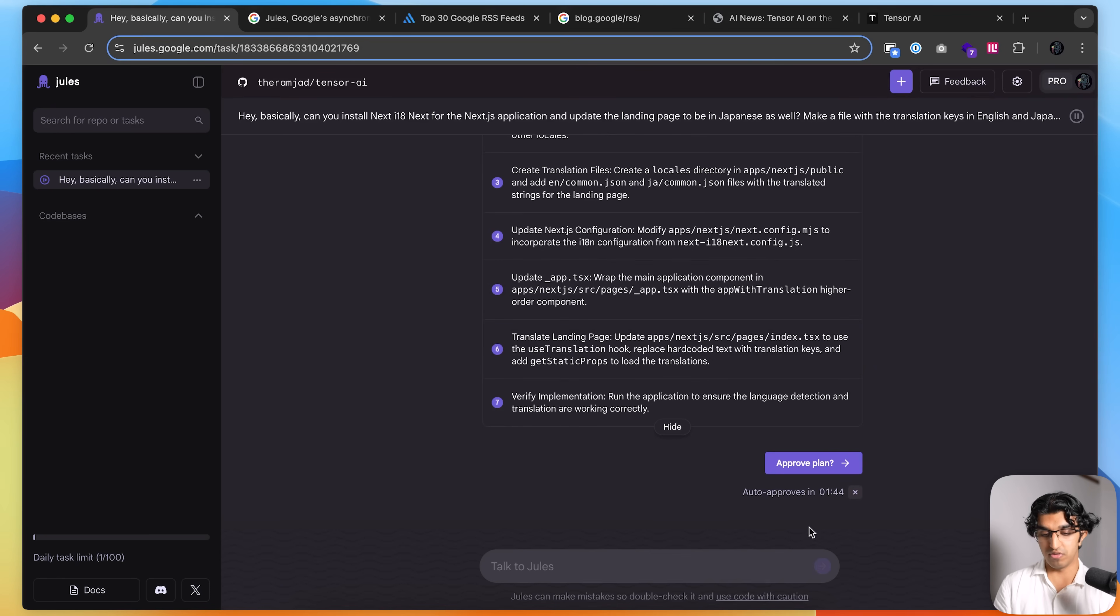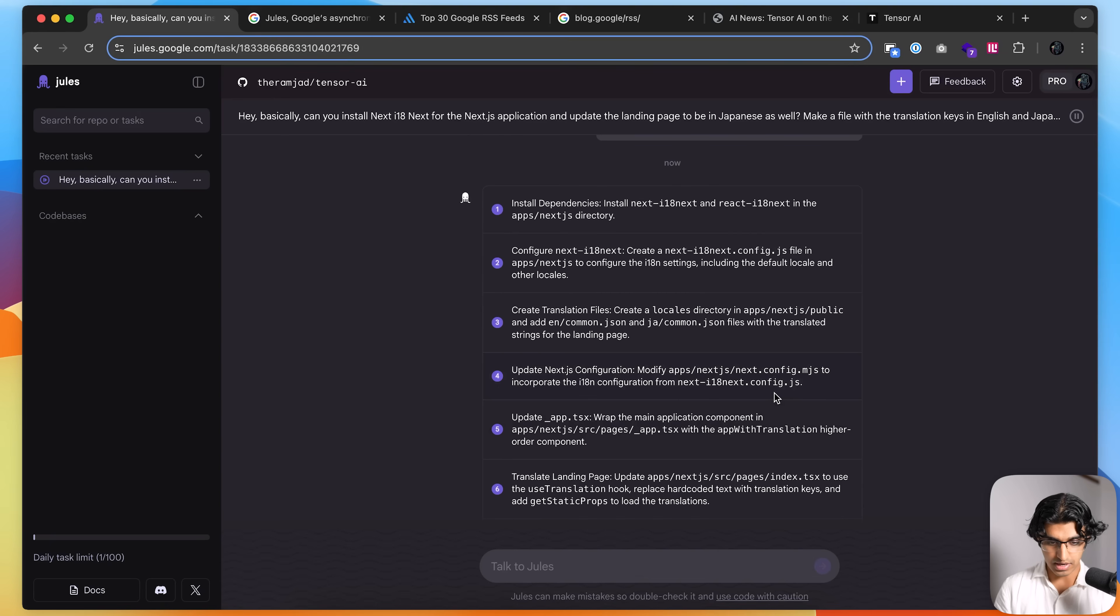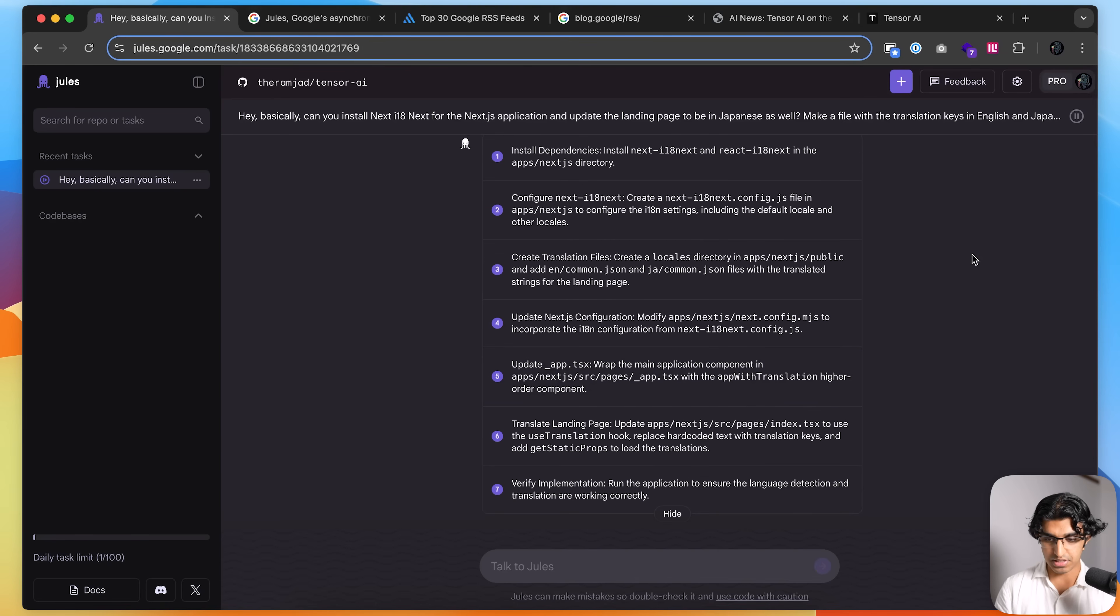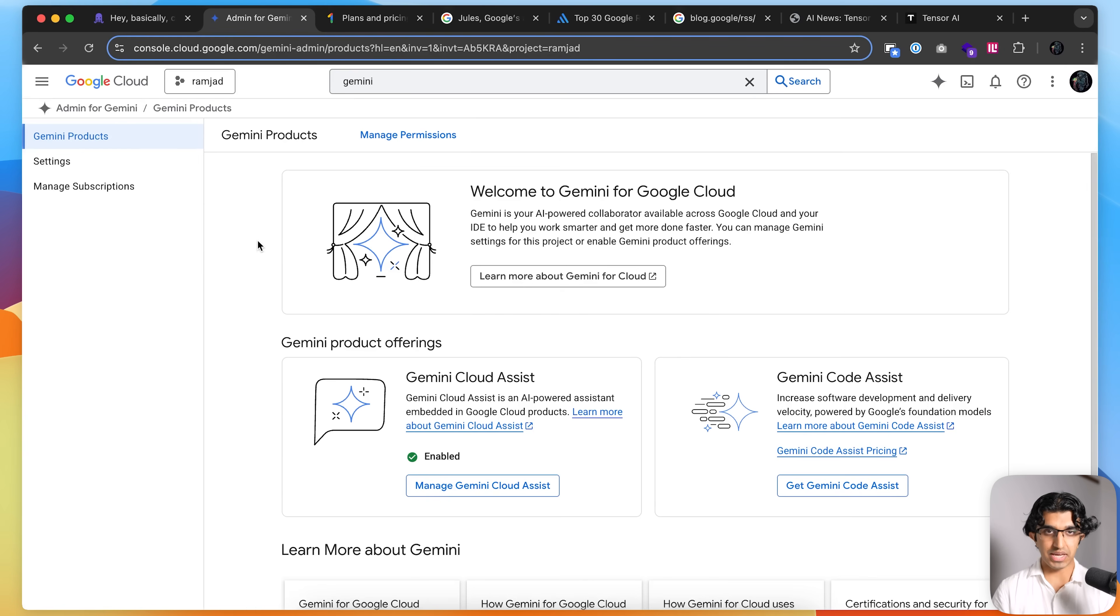And it auto-approves if you don't approve it manually over here. Let me just quickly read through this. And yeah, this is basically what I would have done as well. So I'm going to press approve plan over here.